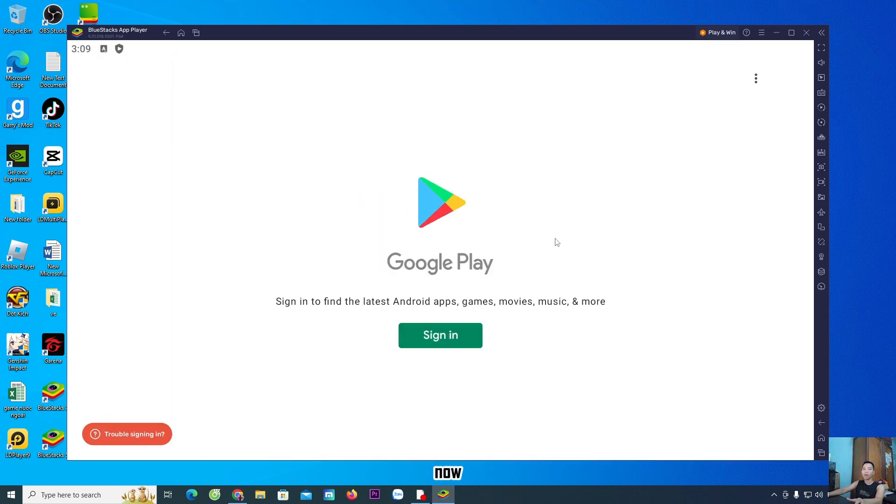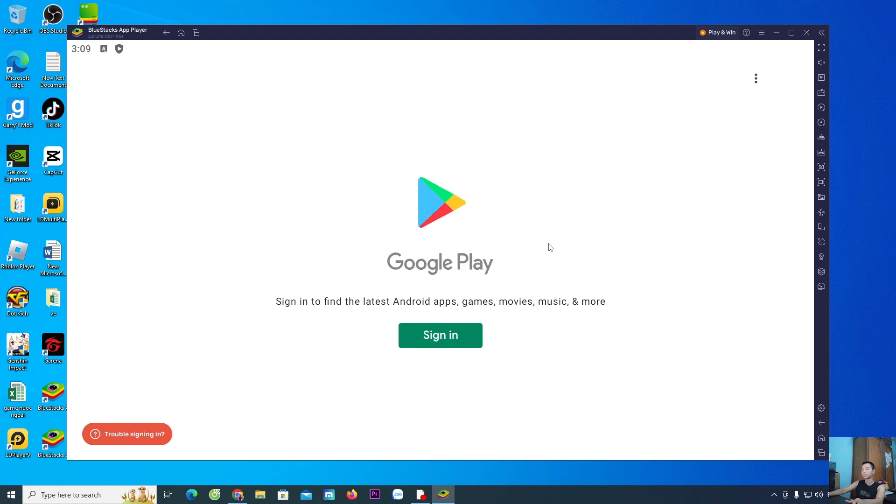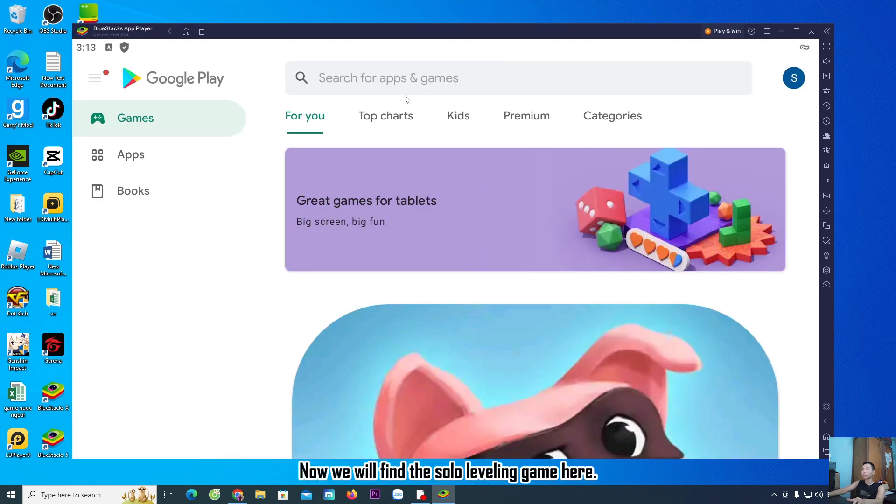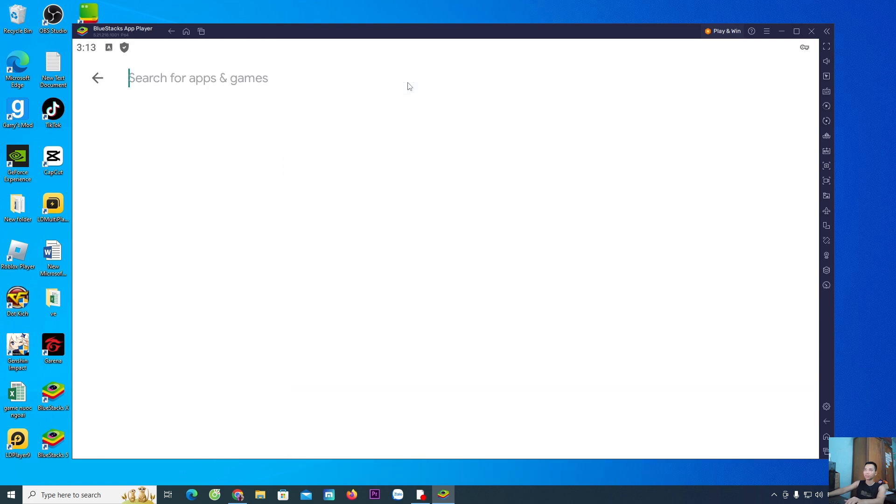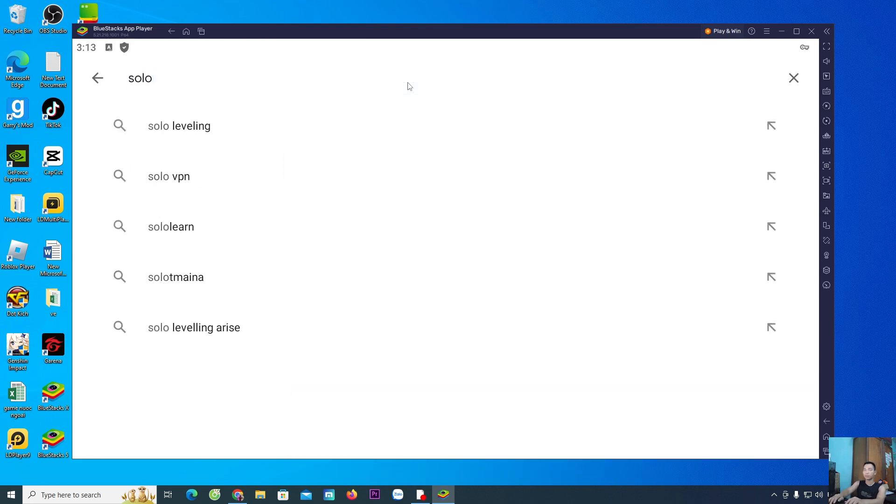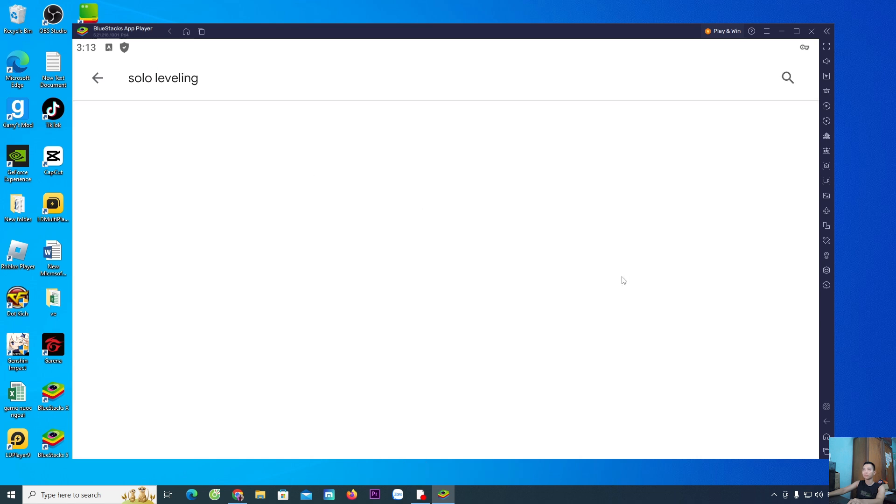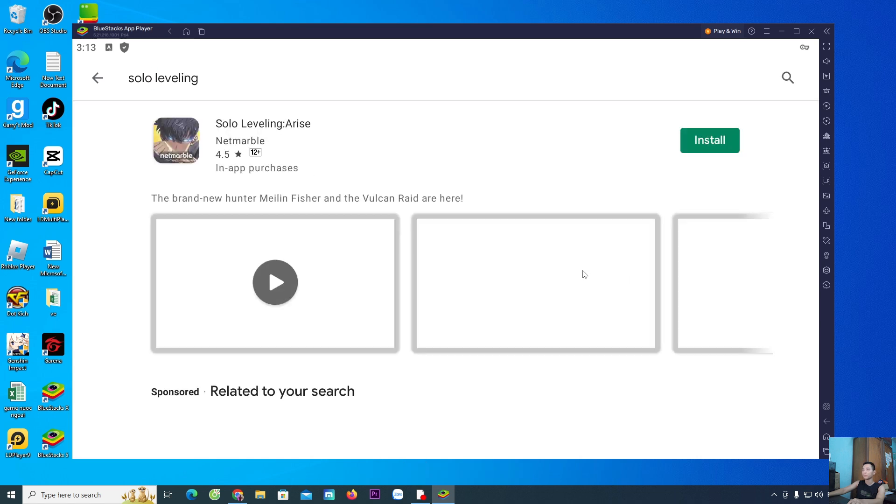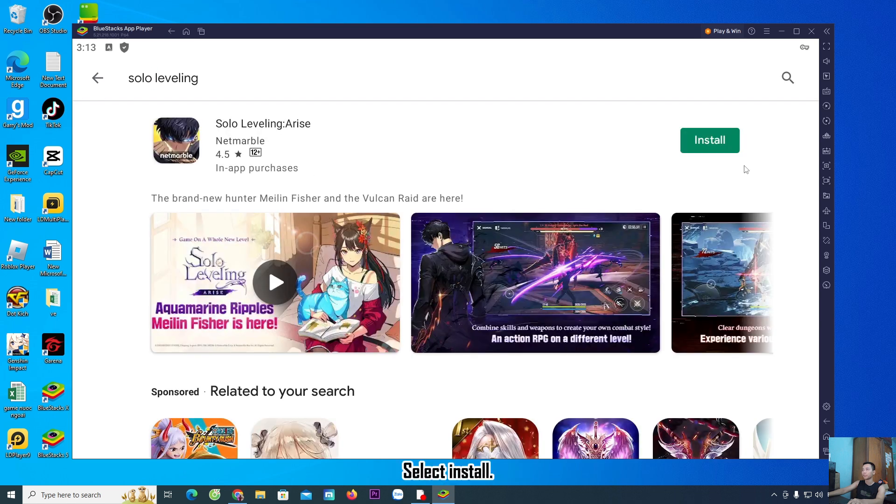Now you will sign into your Google account. We will find the Solo Leveling game here. Choose to enter and select install.